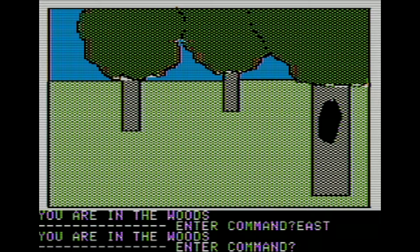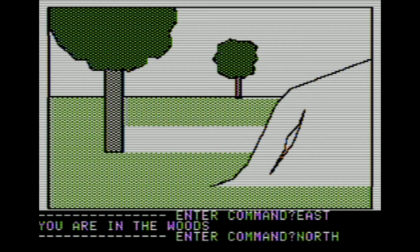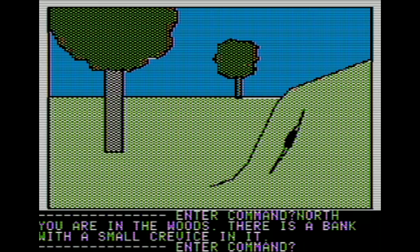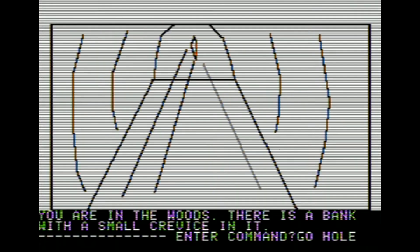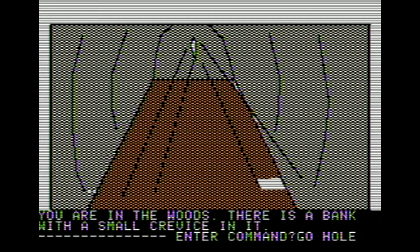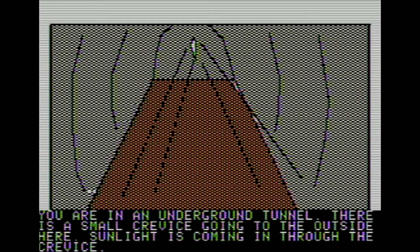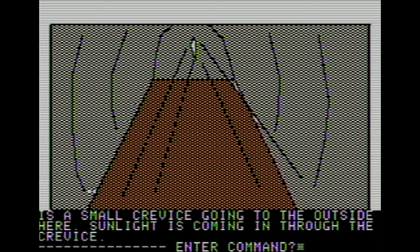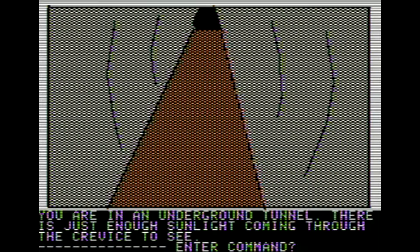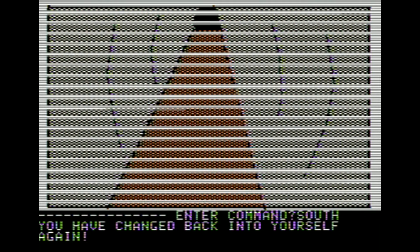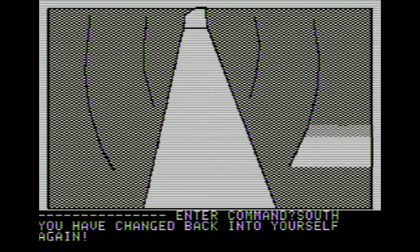Let's head east and then ignore that hole and go north. You're in the woods. There is a bank with a small crevice in it. This is where it's useful to turn into a snake. Then we can say 'go hole,' and that leads us into a small little tunnel. You're in an underground tunnel. There is a small crevice going to the outside. Sunlight is coming in through the crevice. We head south - the directions change on you a lot in this one. You've changed back into yourself again. So it lasts about two turns.